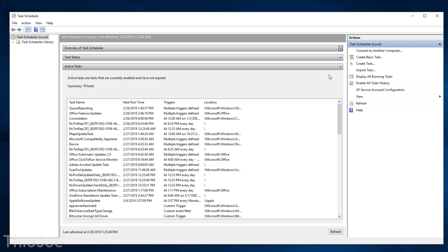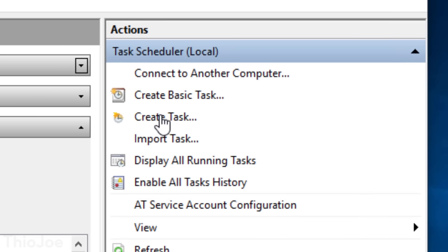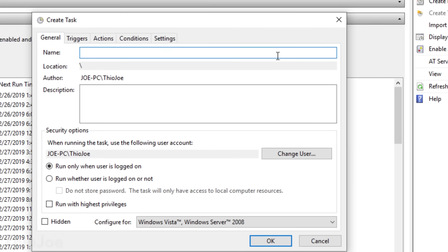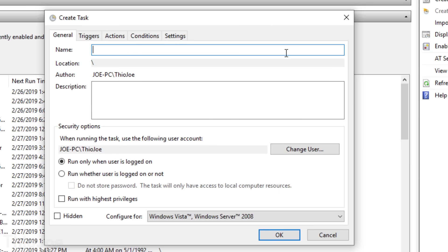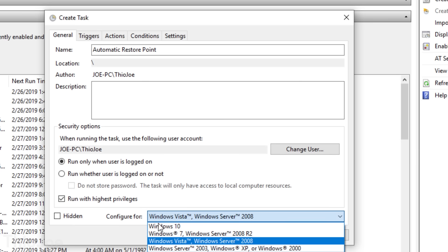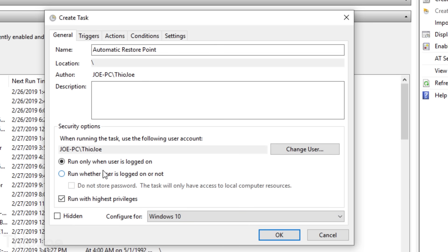On the right side of Task Scheduler, you'll see a box that says Actions — click 'Create Task.' We're going to go through each tab and only change the settings I specify; everything else can be left at default. In the General tab, you can name this whatever you want, such as 'Create Restore Point.' Then lower down, choose 'Run whether a user is logged in or not,' and check 'Run with Highest Privileges.' That's all for this tab.